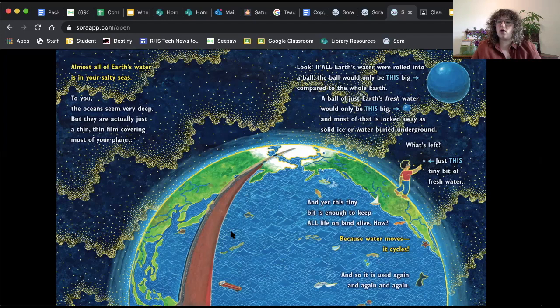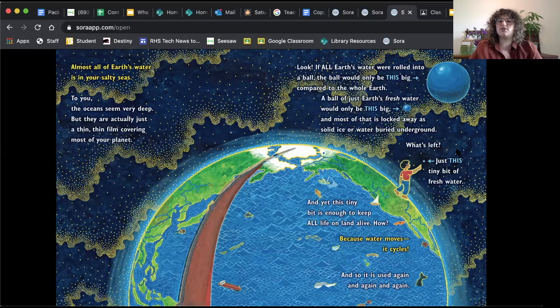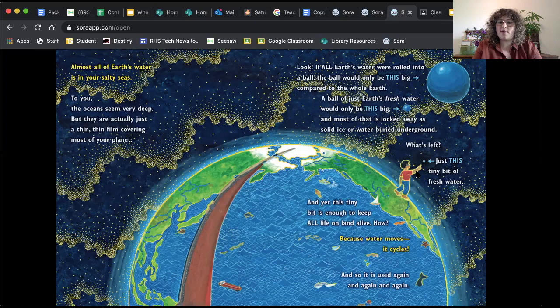A ball of just Earth's fresh water would only be this big. So see this little ball here would be the fresh water. This is all of the water, and this is all of Earth. So what does that tell us about salt water? That tells us that the majority of Earth's water is salt water. And most of the fresh water, so this water right here, is locked as solid ice or water buried way underground. What's left? Just this tiny bit of fresh water. Do you see it? That boy is pointing to it there.